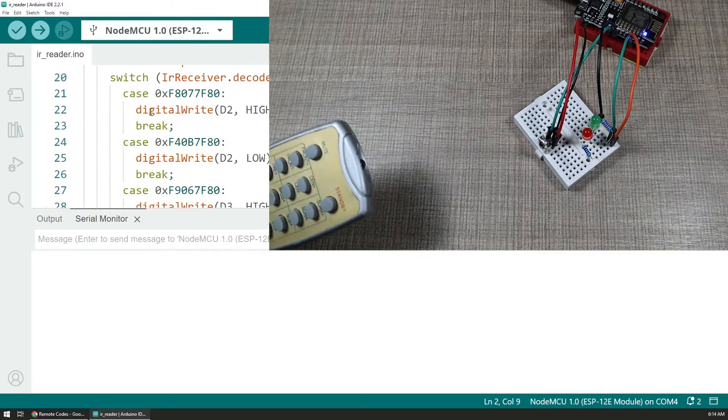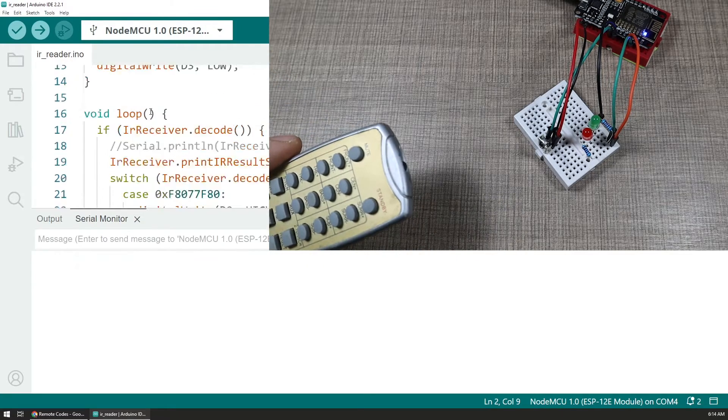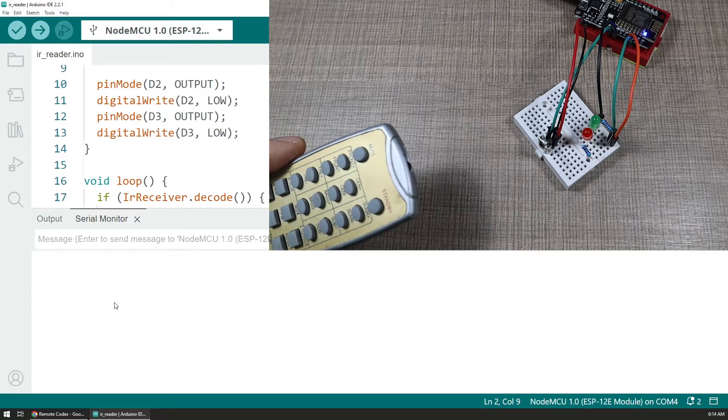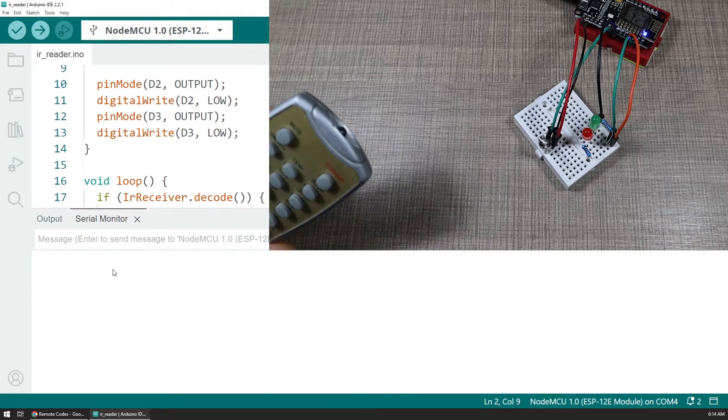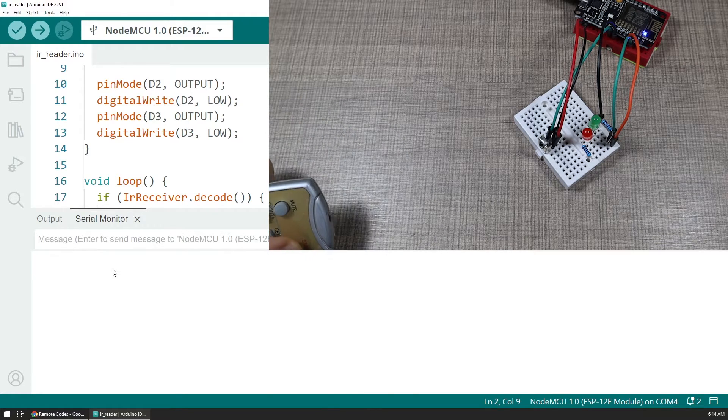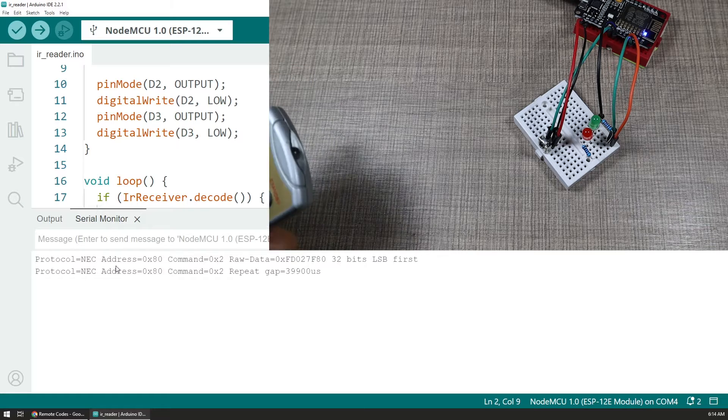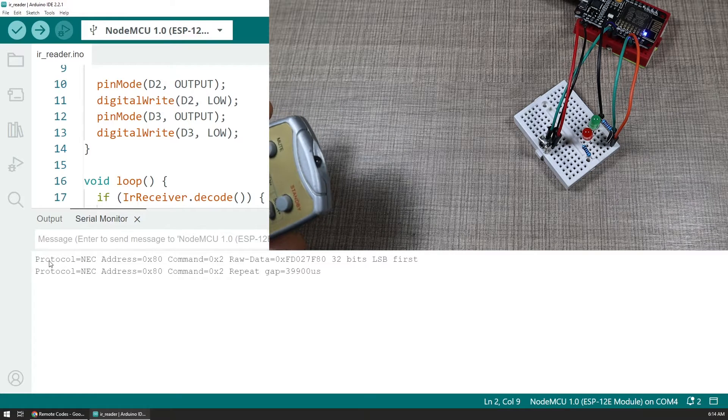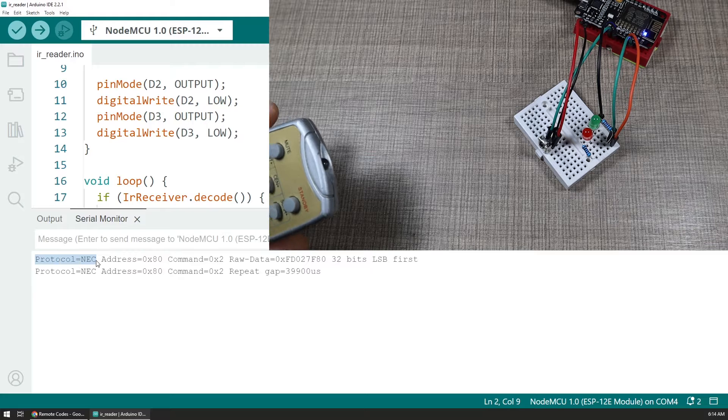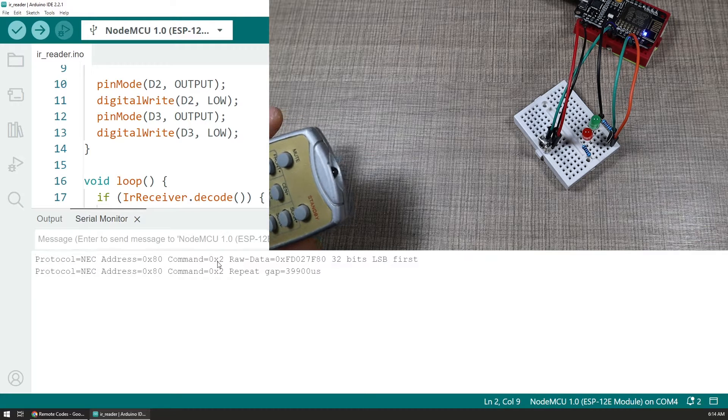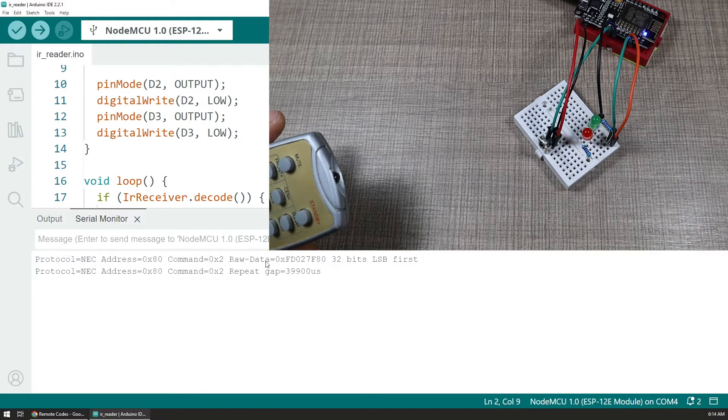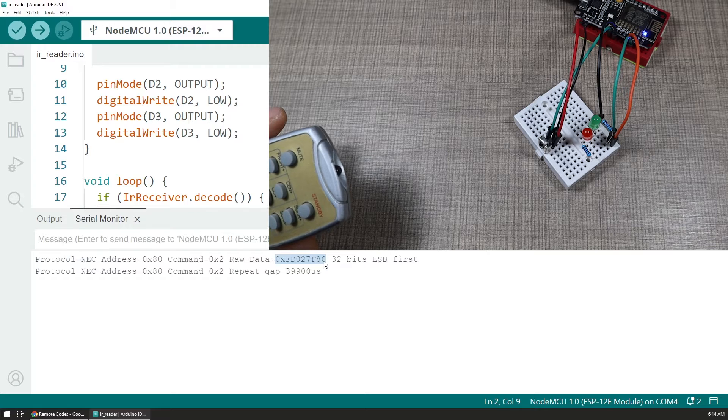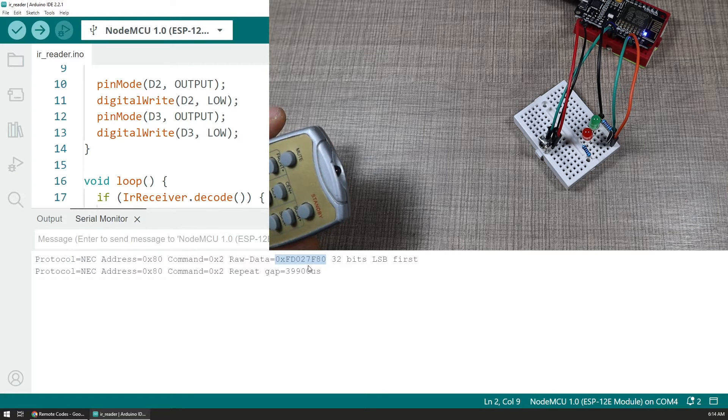Now let's see this in action. So over here I have the Arduino IDE with this sketch uploaded to the particular NodeMCU and down here we have the serial monitor. So if I press any of the buttons then I would see that I would get an output like this.